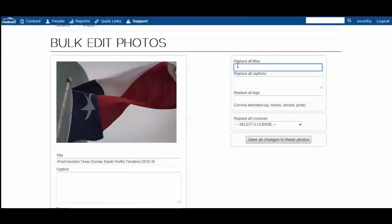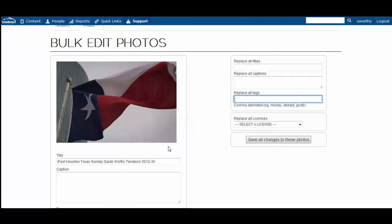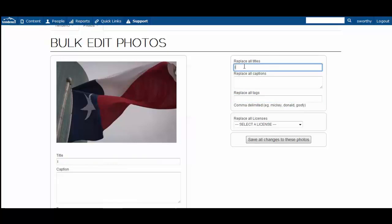You can use this right hand side to replace all of the titles, the captions, the tags, and what this would look like for example is if I wanted to call all of these.